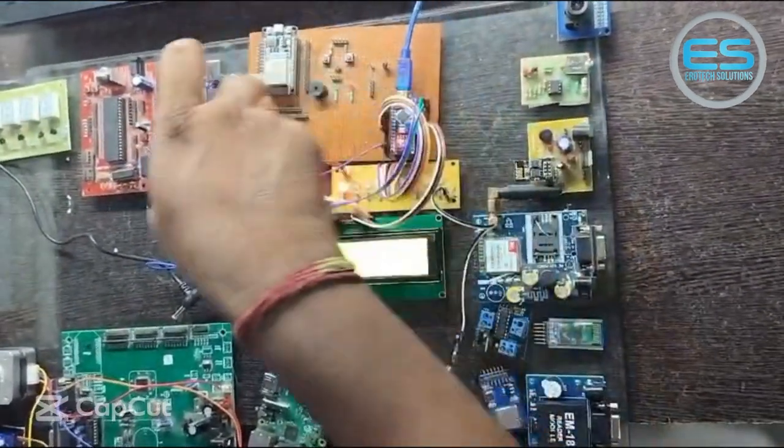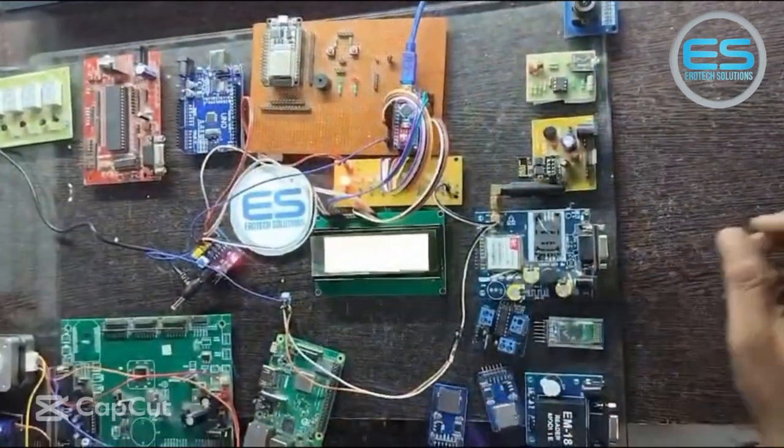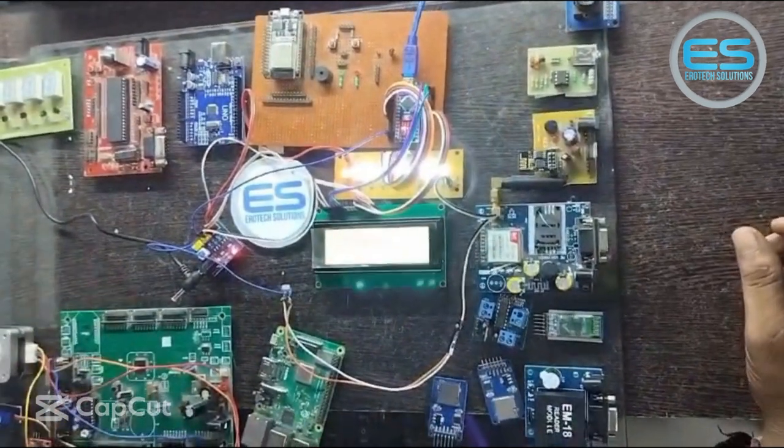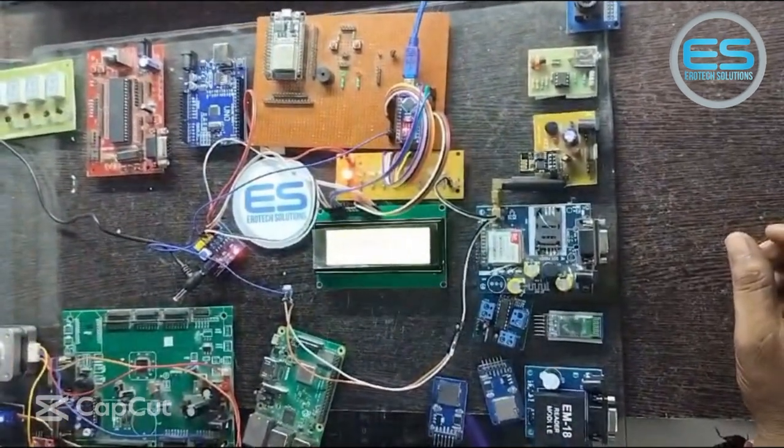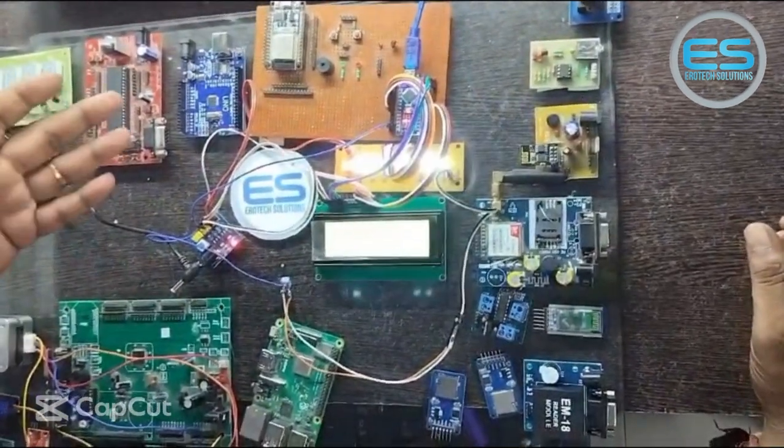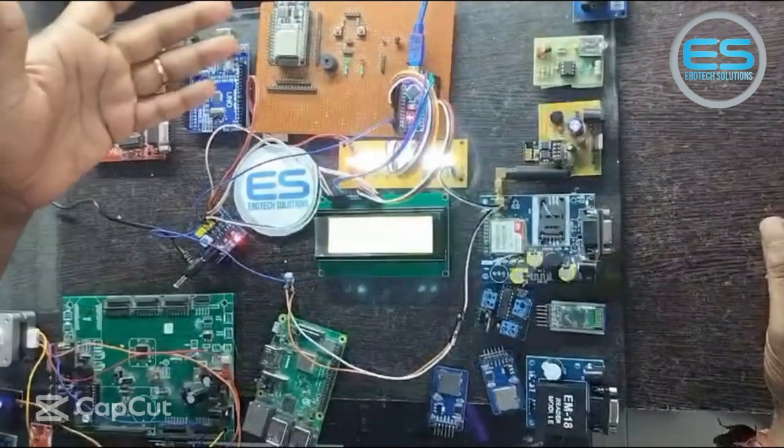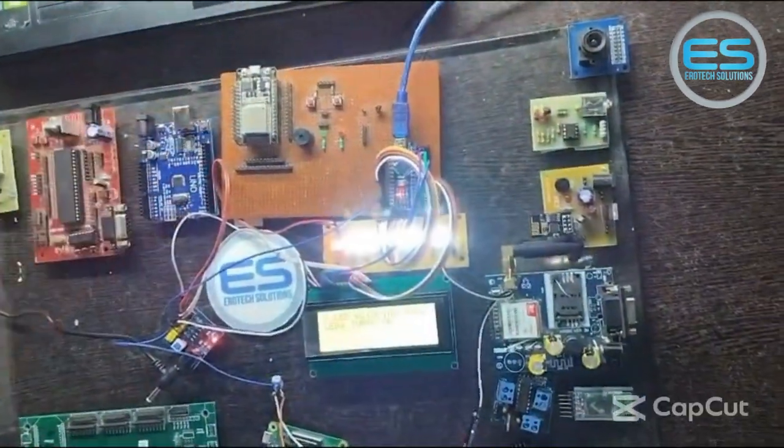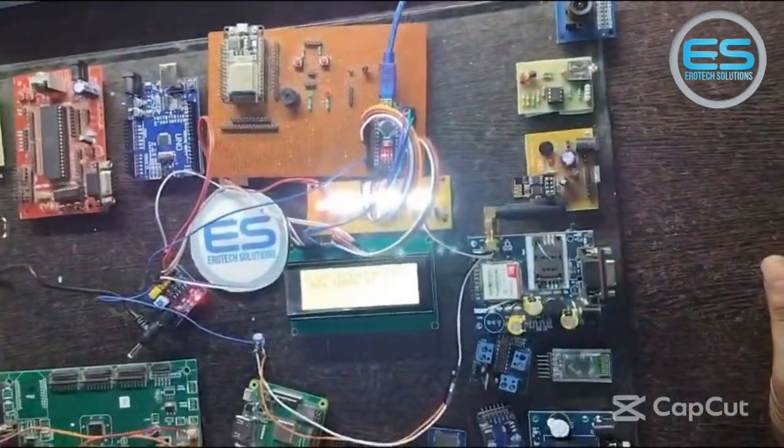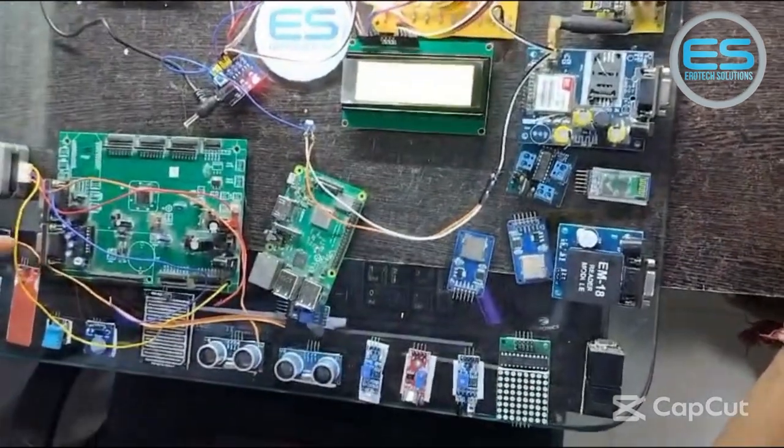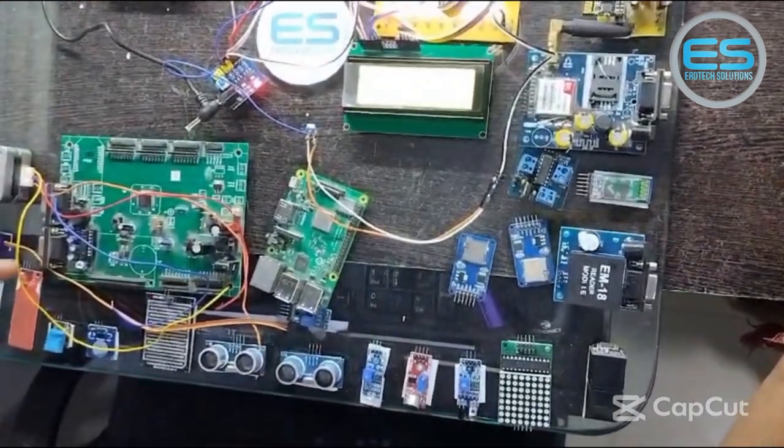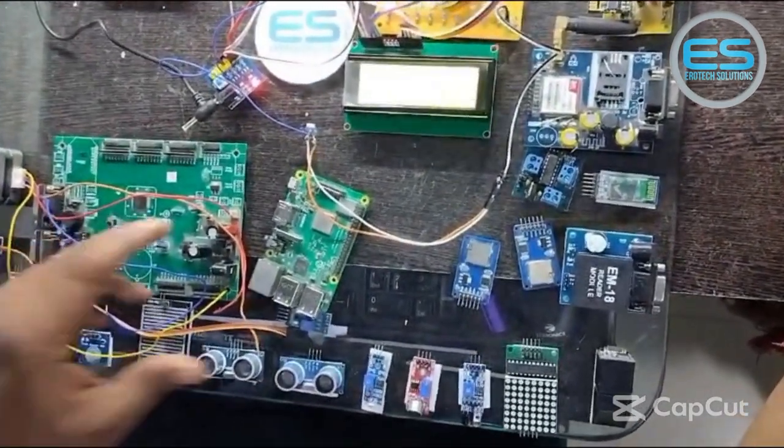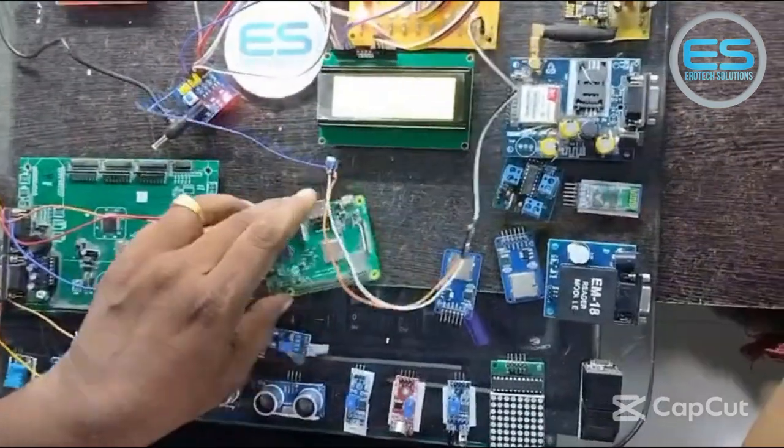Here we are doing different applications with all different microcontrollers: 8051, Arduino, and for IoT applications we are using NodeMCU. For 32-bit capacity, we are proceeding with LPC 2148 and Raspberry Pi board.